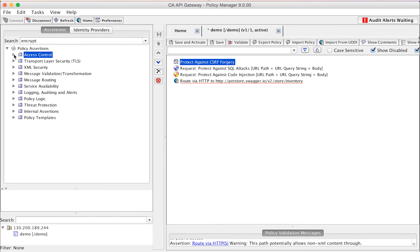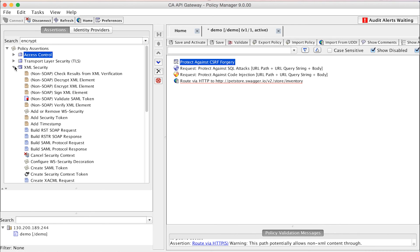The CA API Gateway has a rich palette of assertions in addition to the Threat Protection and Access Control Assertions demonstrated here. The rich policy language can help protect against the attacks identified in the OWASP top 10 and beyond.